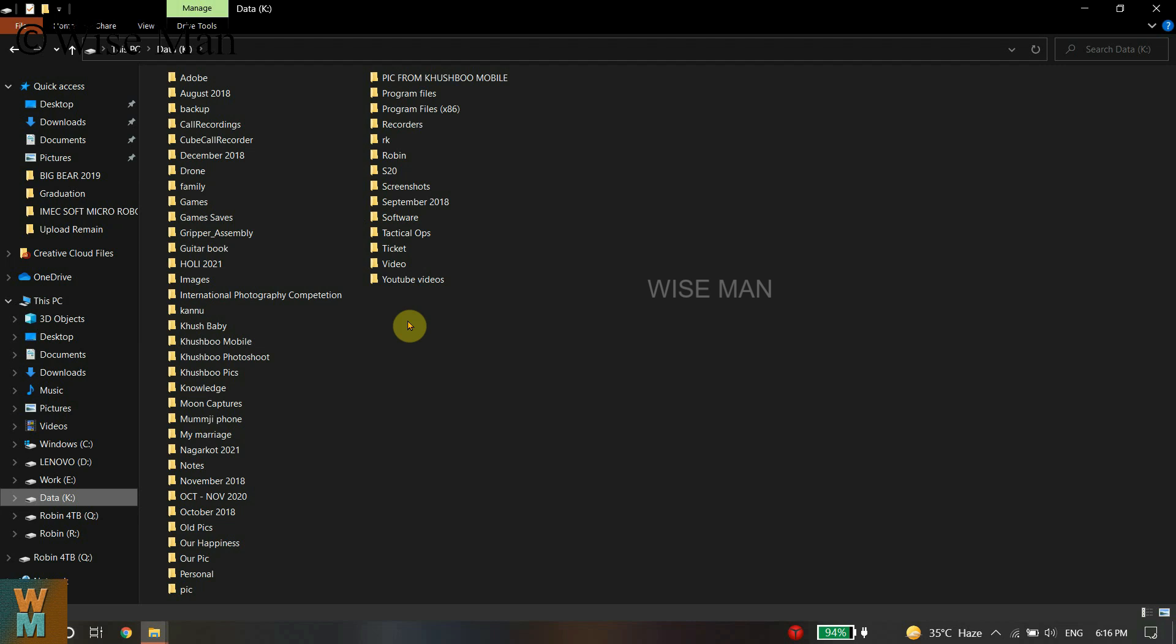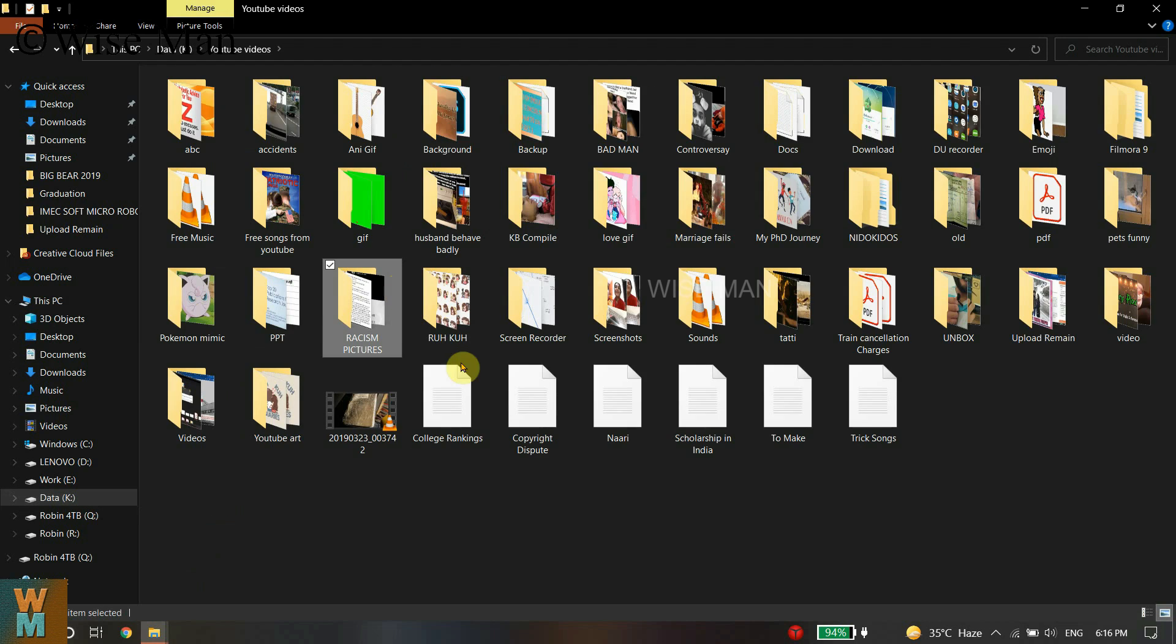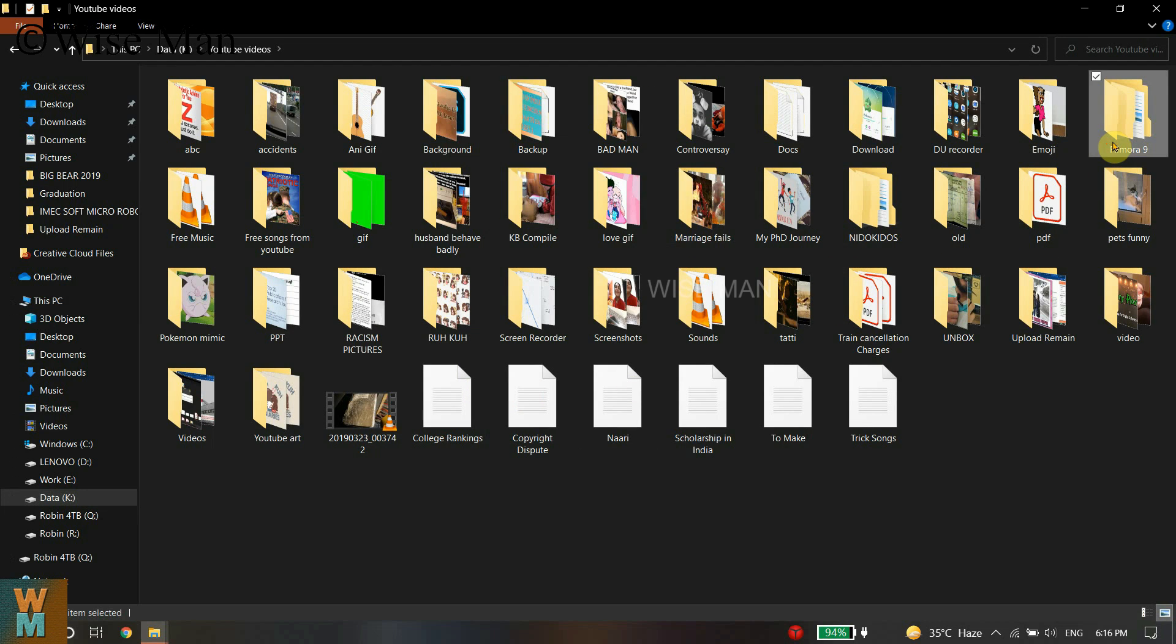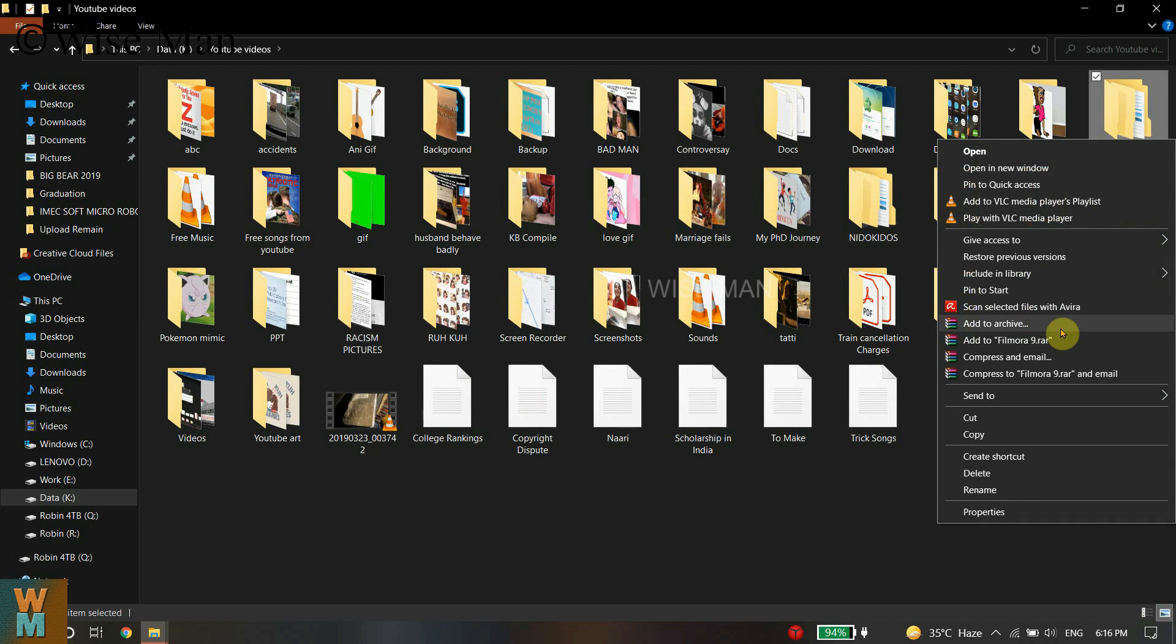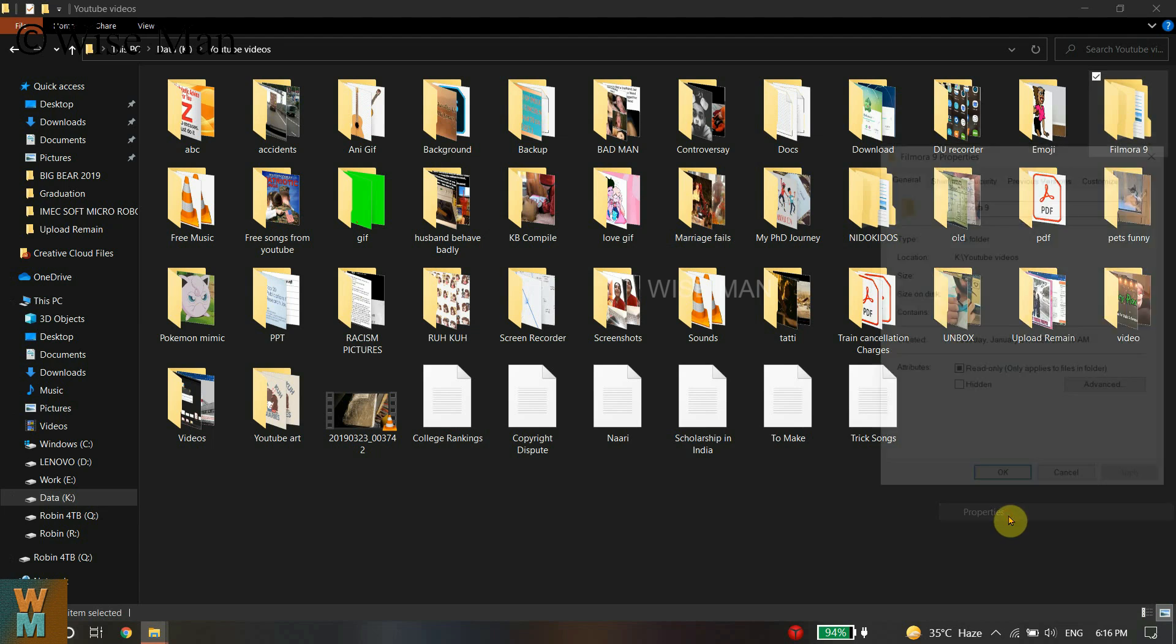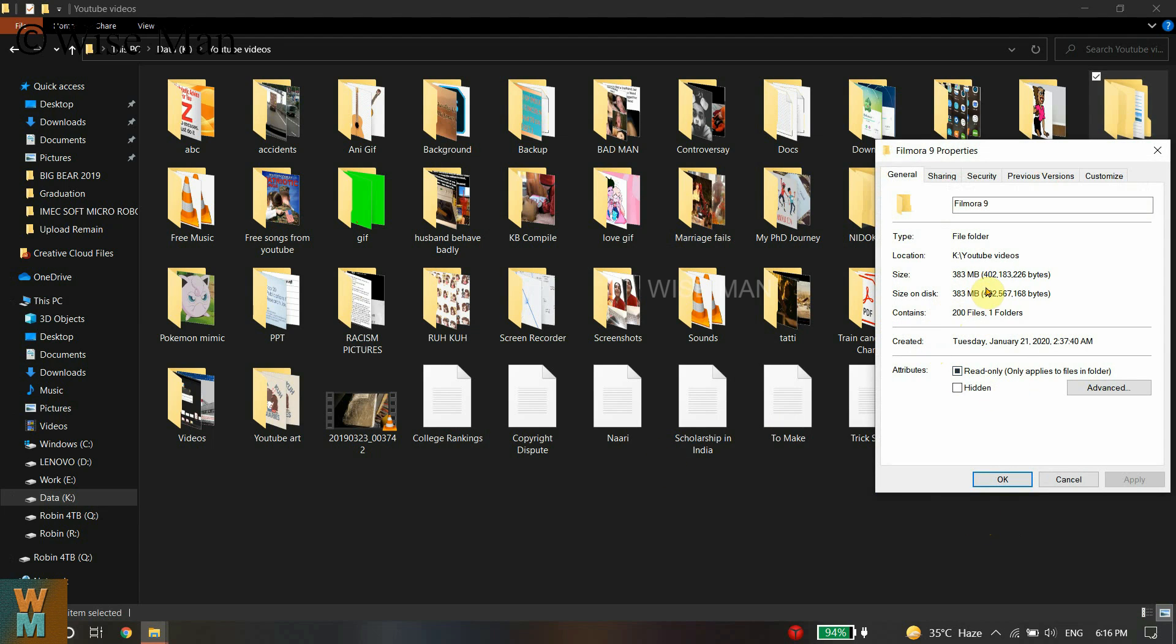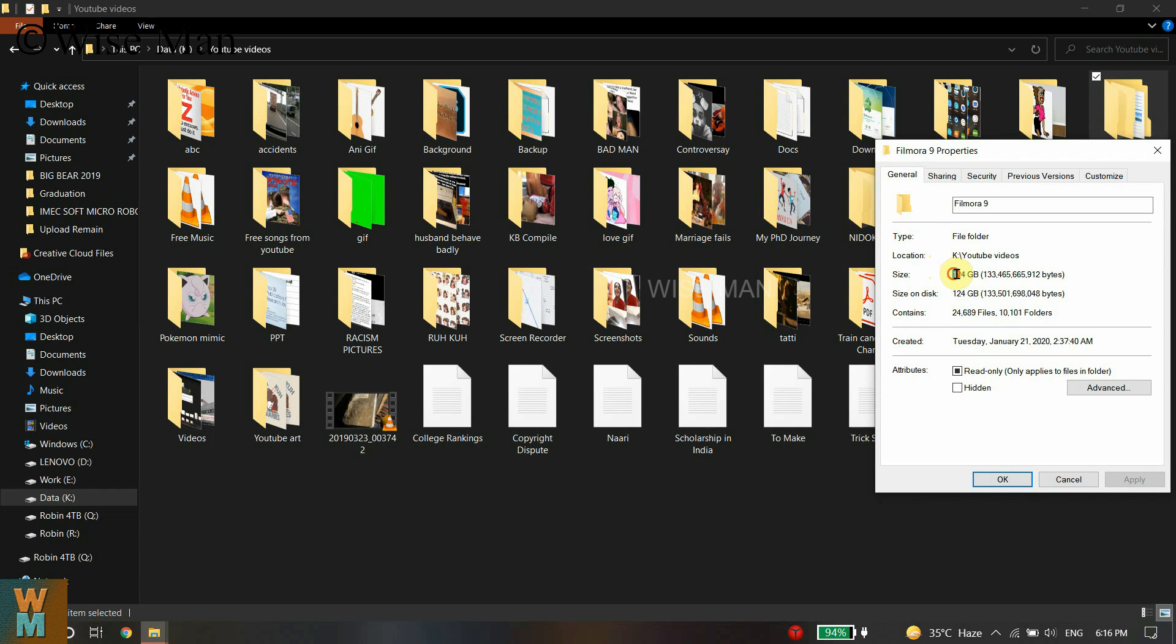When I'm making videos, the temporary files and some videos get saved in that folder. If I look at that folder and compute the size, it is large.